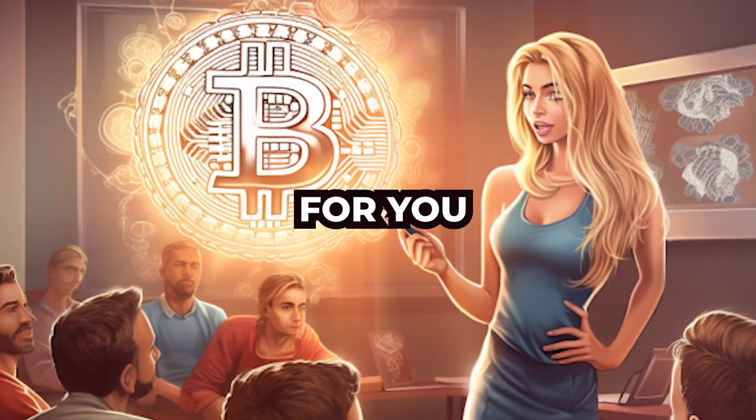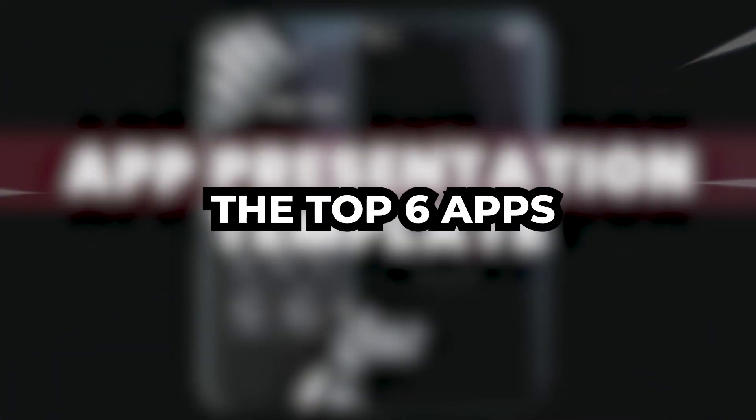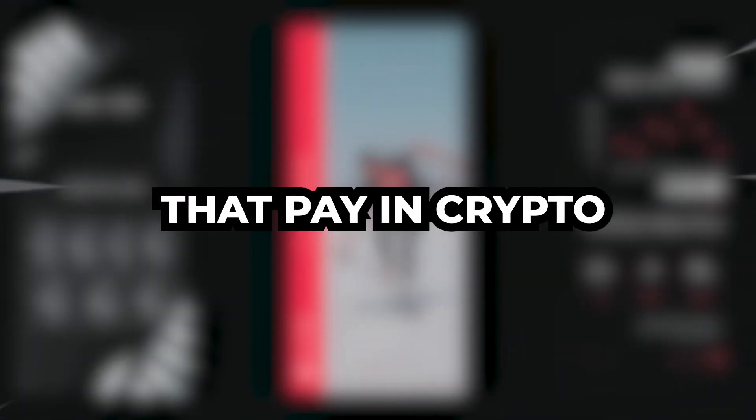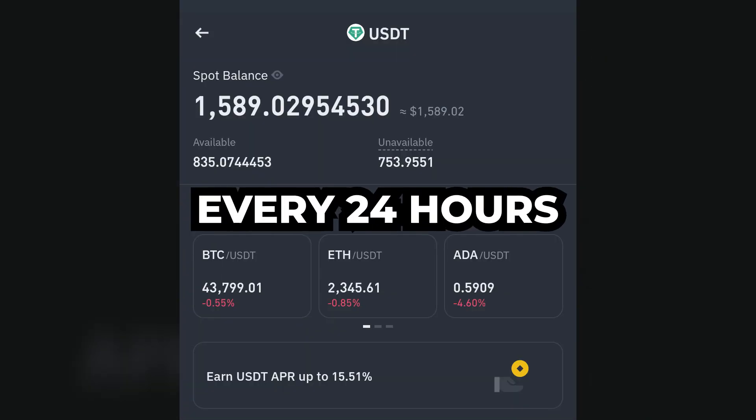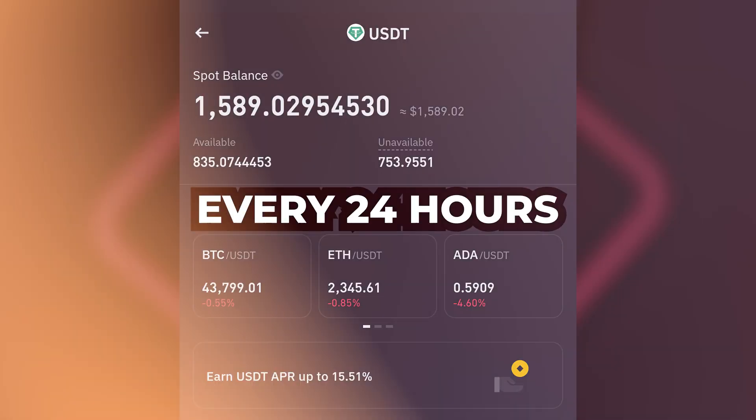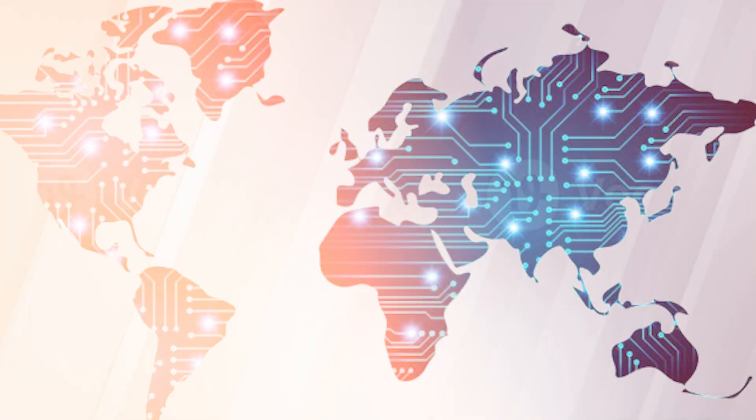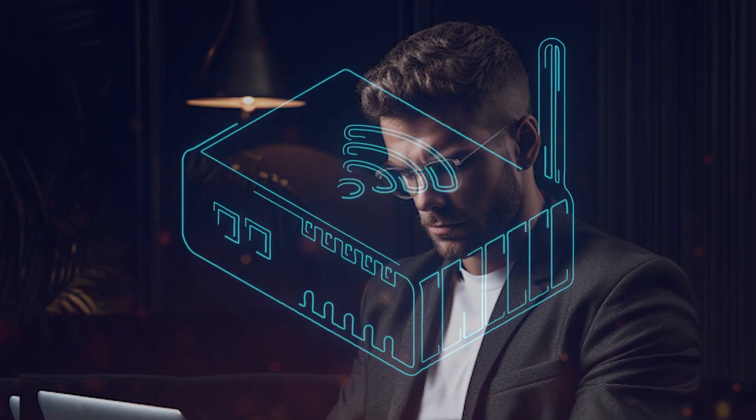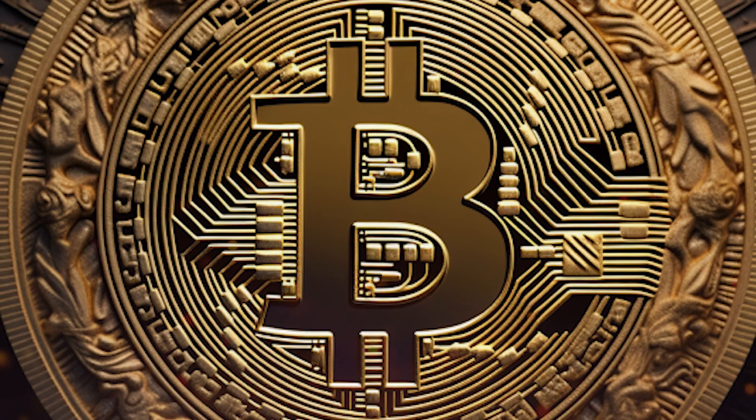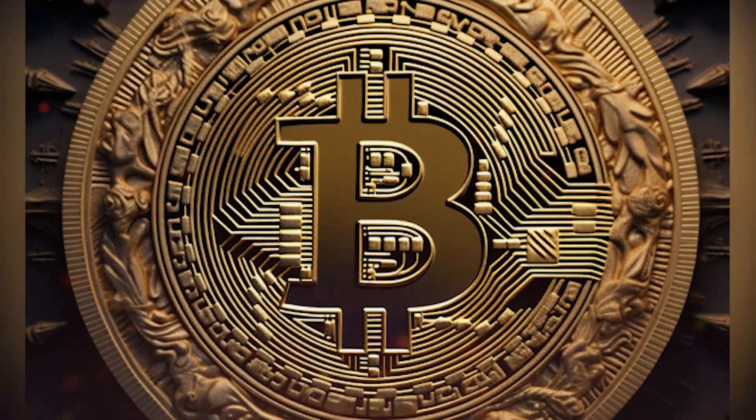Today, I'll break down for you the top six apps that pay in crypto every 24 hours. This is available worldwide, and you only need a phone or computer and an internet connection to make free crypto sitting at home.